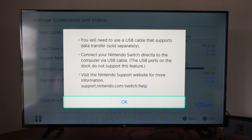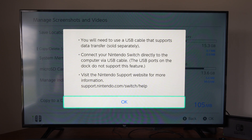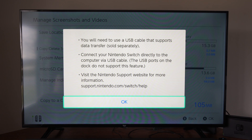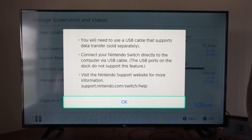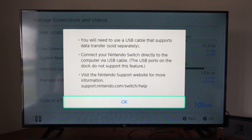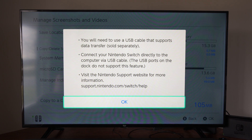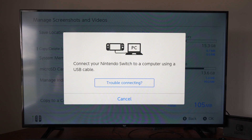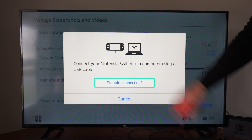You will need a USB cable that supports data transfer. Connect your Nintendo Switch directly to the computer via a USB cable — the USB ports on the dock do not support this feature. Visit the Nintendo support page for more information. It should be very straightforward: just plug it in and come to this section.